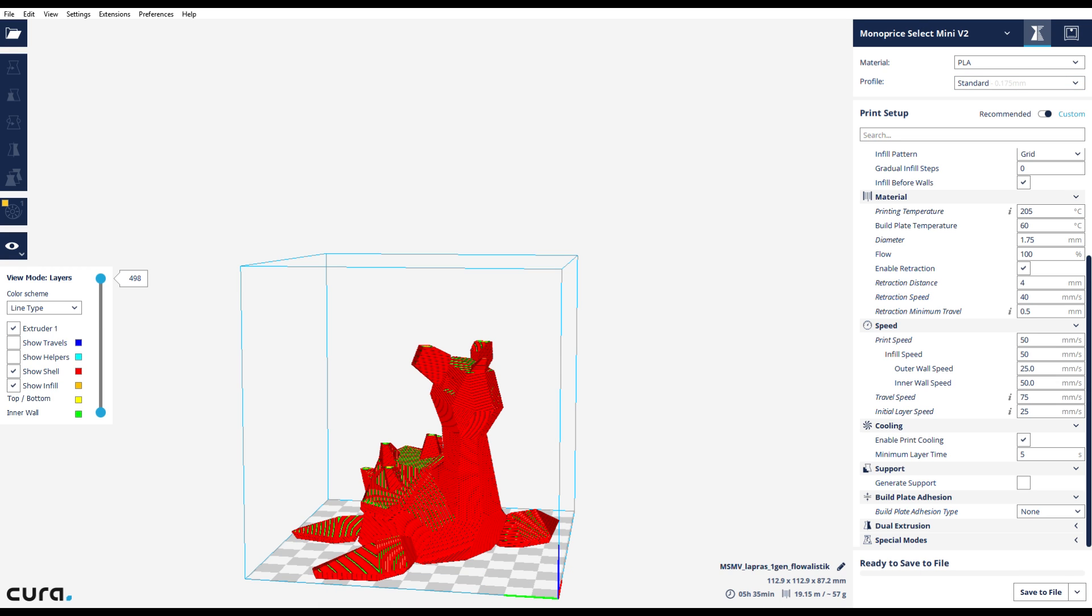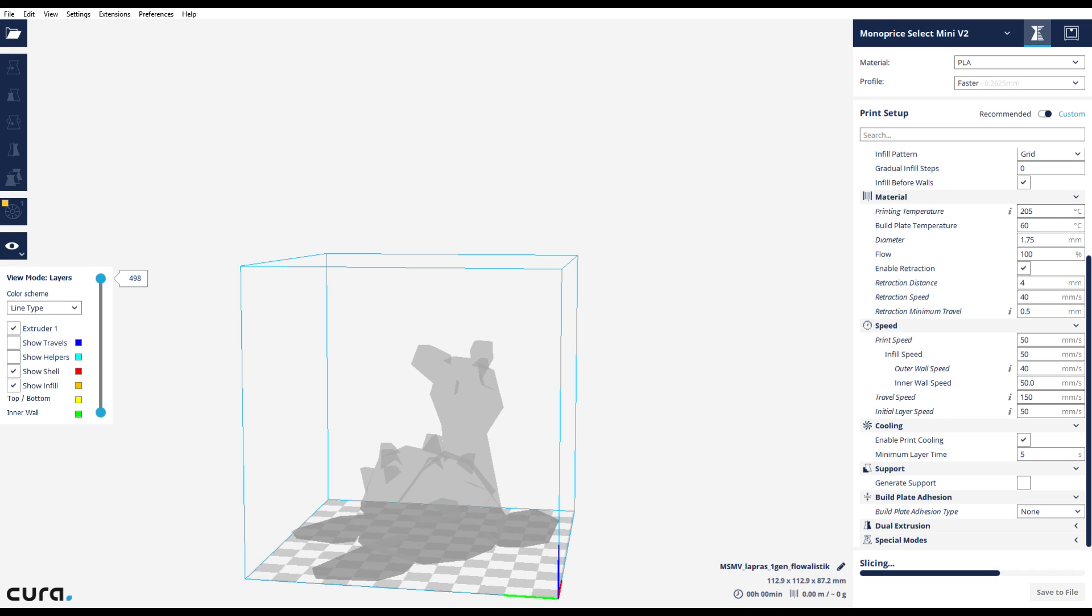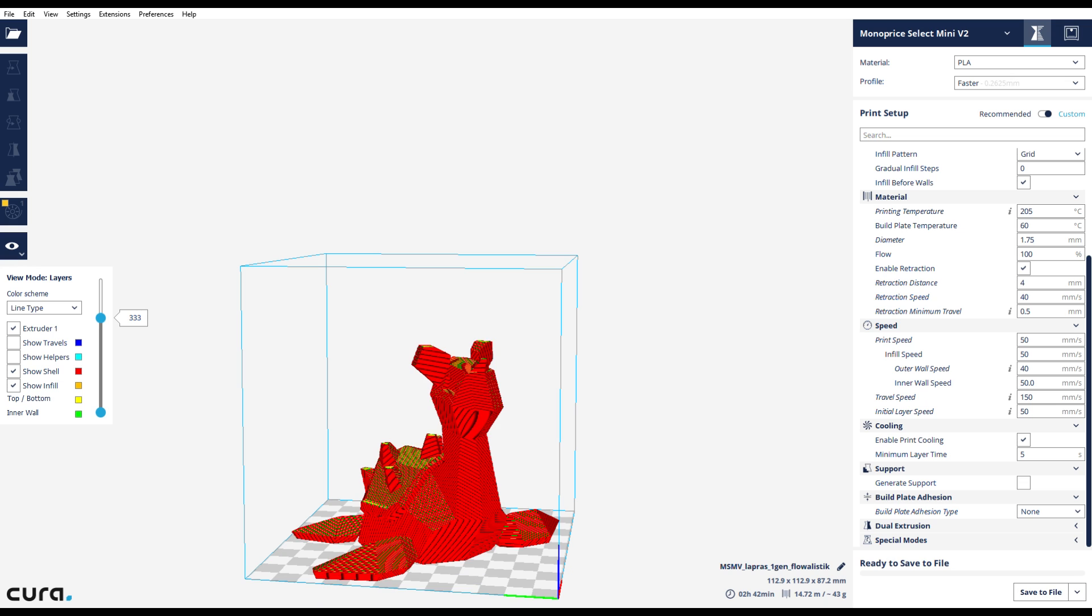As you can see, this does reduce the time here. Two hours and 42 minutes on faster and on standard it's five hours and 35 minutes, so roughly twice as fast. Obviously these times are not going to be exactly what you're going to get out of the printer. If you need to get the print out faster, going to the faster settings can definitely increase the overall speed if you're okay with a reduction in resolution. You can see here 333 lines, so it took off about 150 lines off of the standard print.